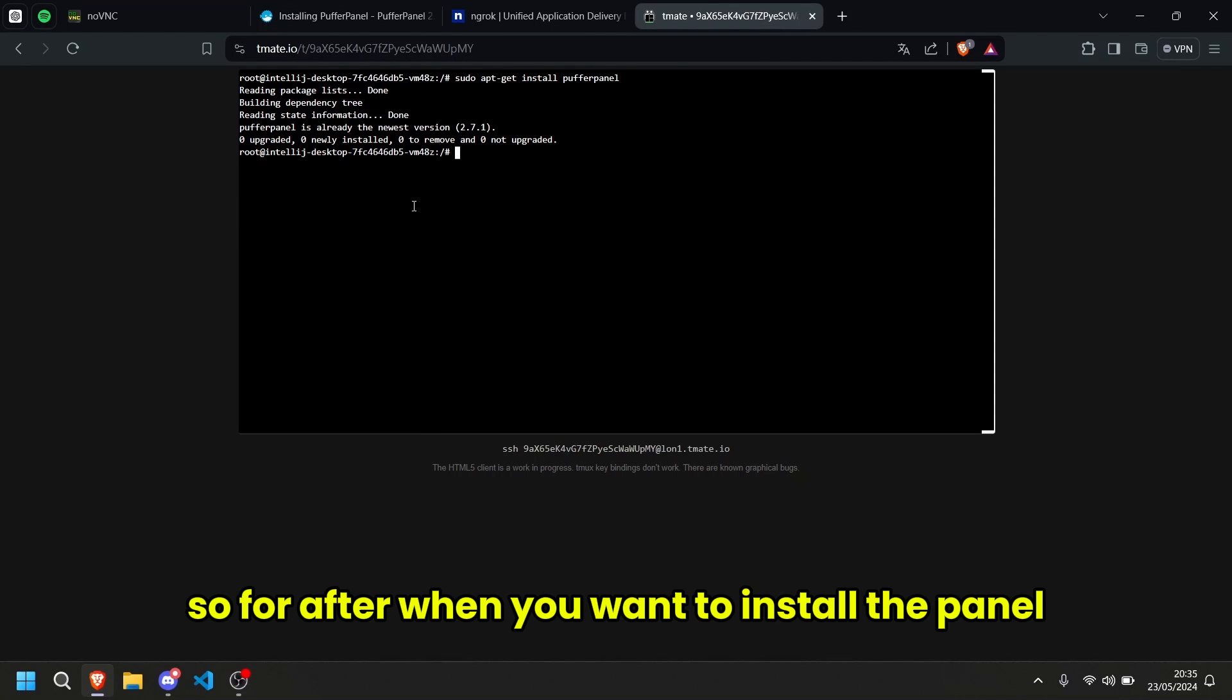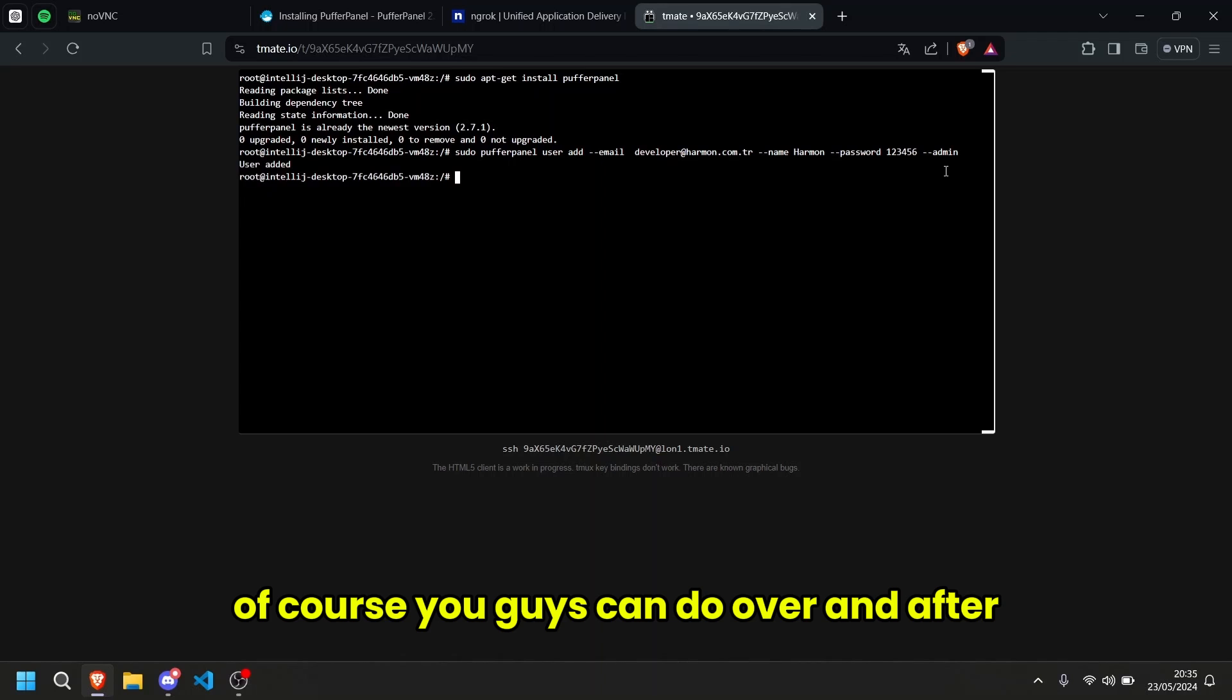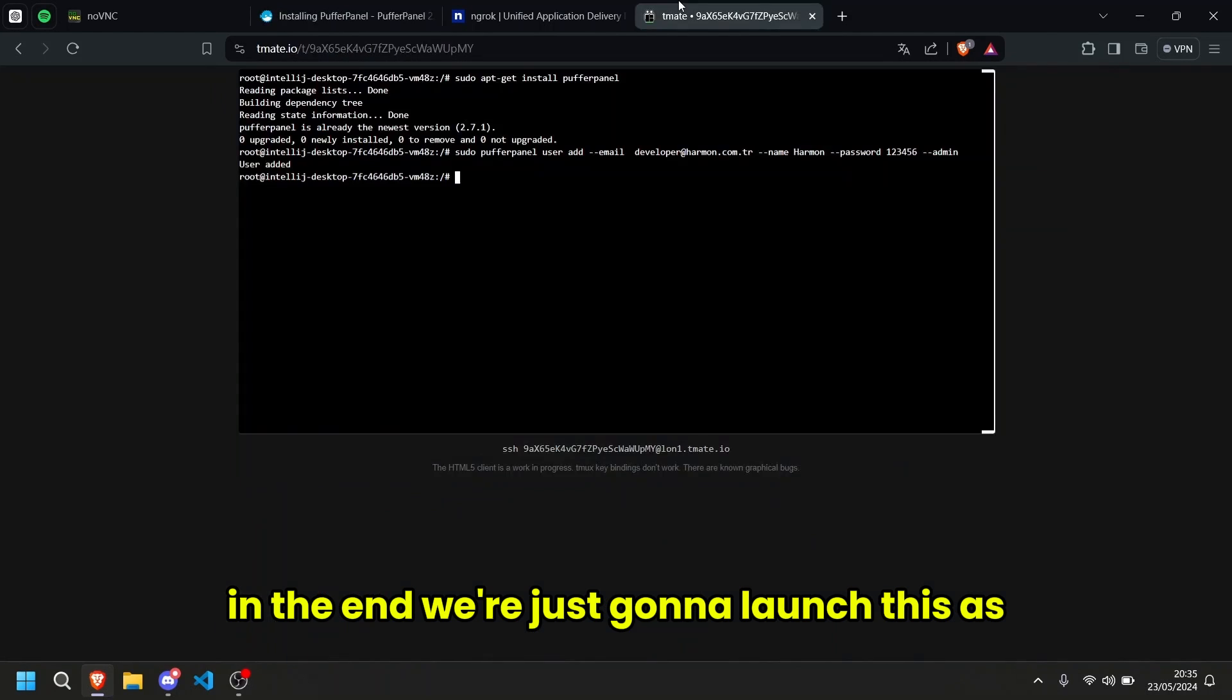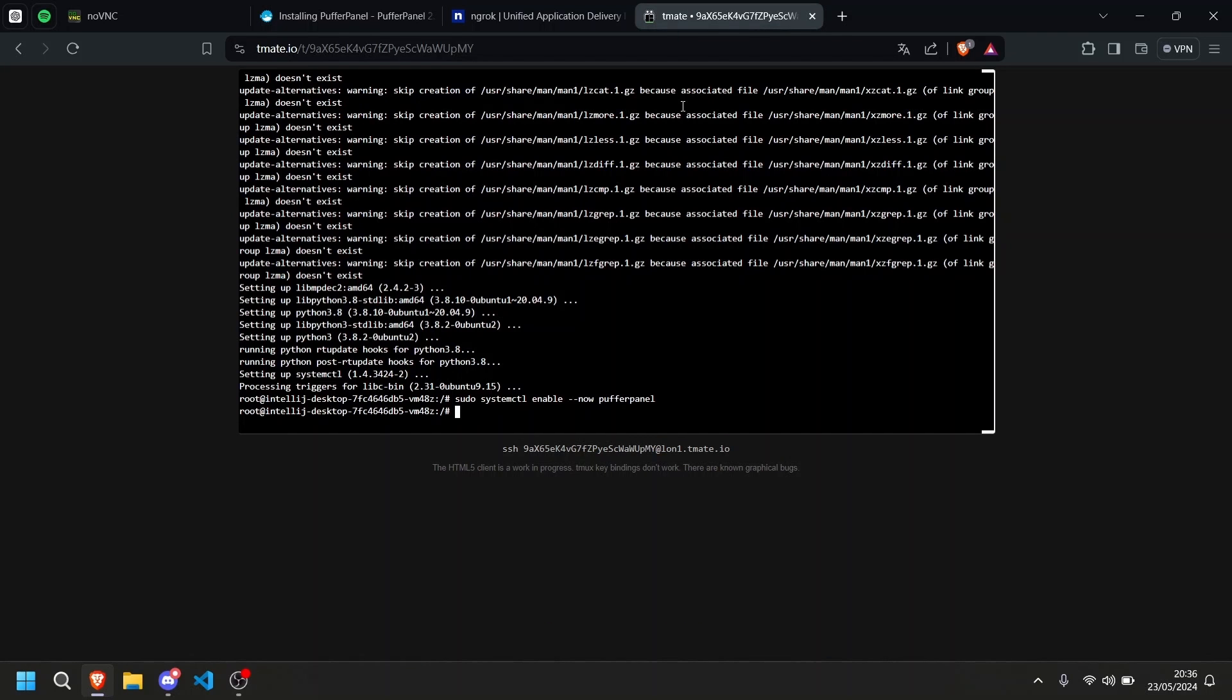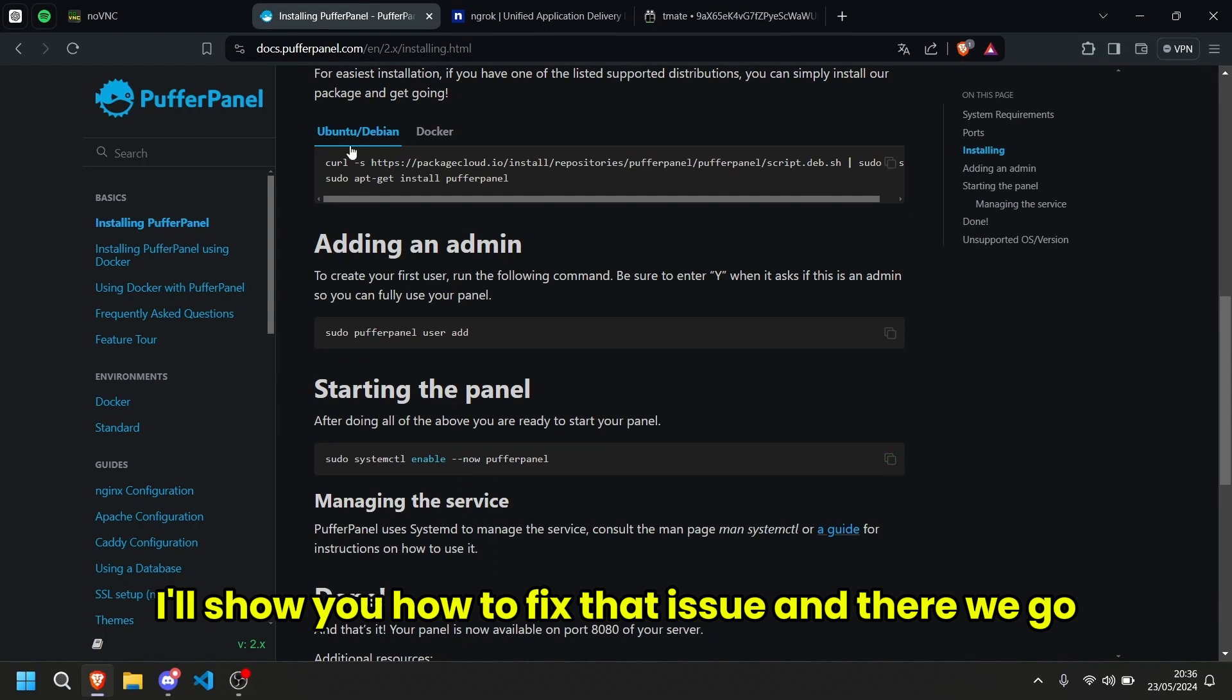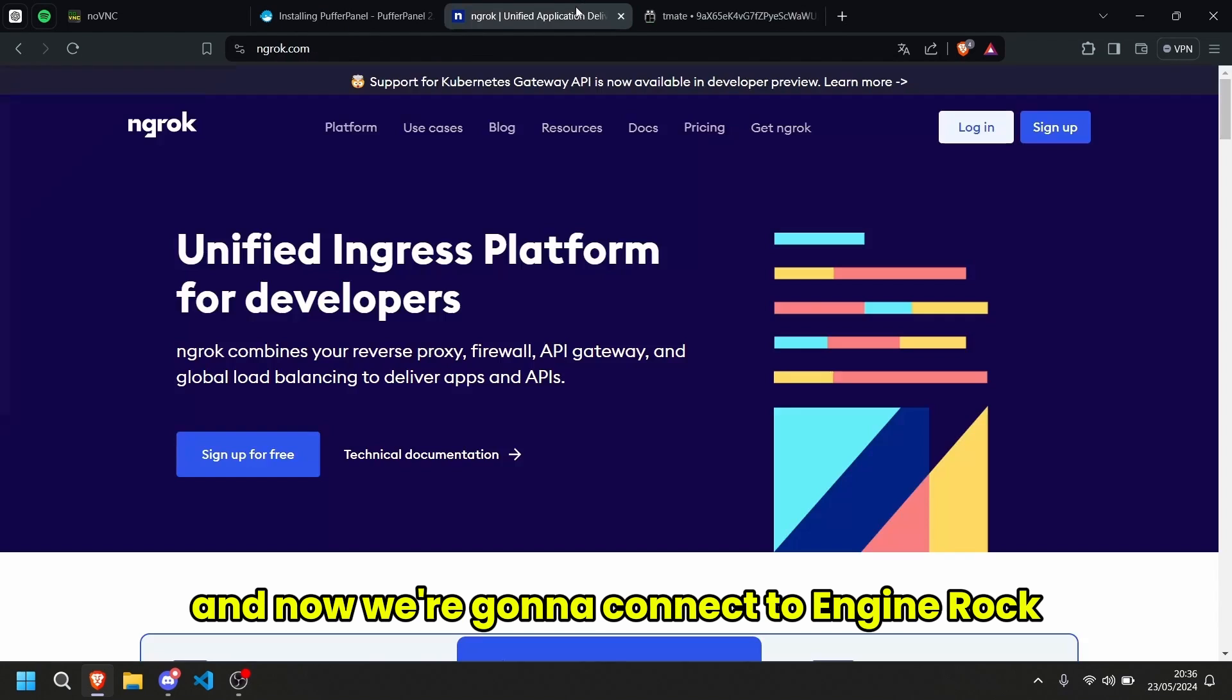So after, when you want to install the panel, we're going to do something like this. I'm going to keep this for testing, of course, you guys can do whatever. And after, in the end, we're just going to launch this. There you go. Link will be of course down below to my discord, I'll show you how to fix that issue and there we go. In that case, we have launched the server and now we're going to connect to ngrok.